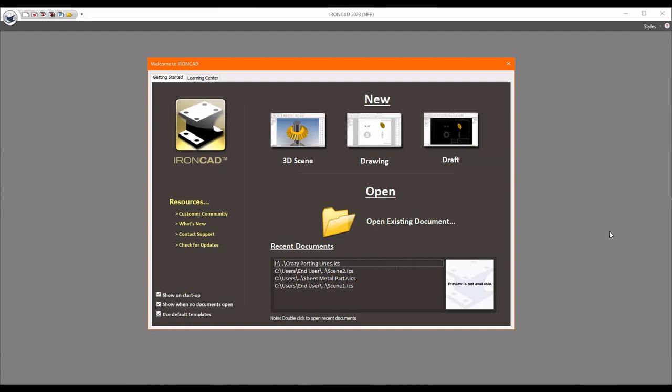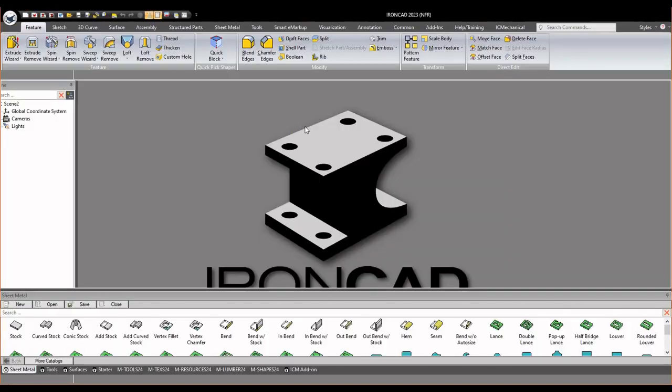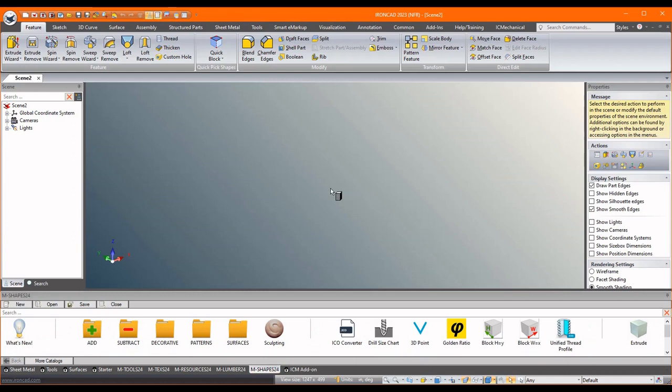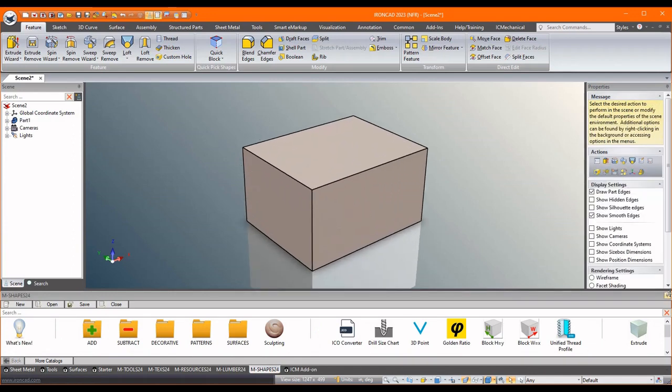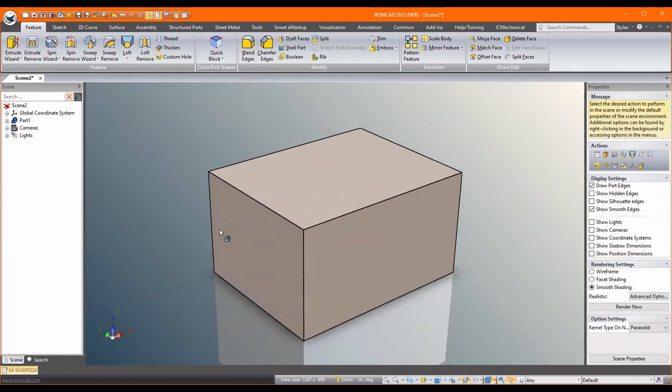Alright, so let's get into it. We're gonna go into a 3D scene and I'm just gonna drag in a block. So the idea here is we want to split this block into a core and cavity using some crazy parting lines.